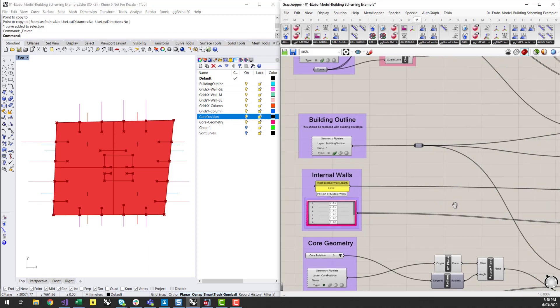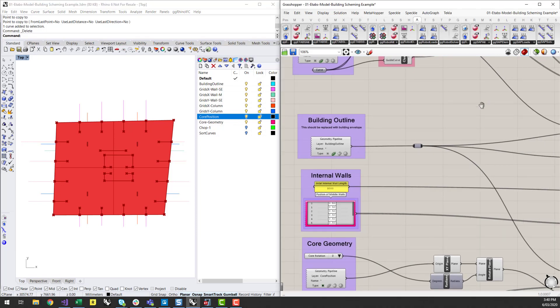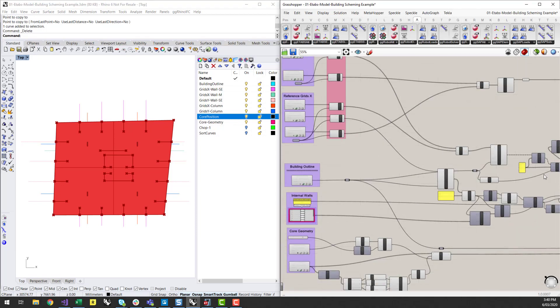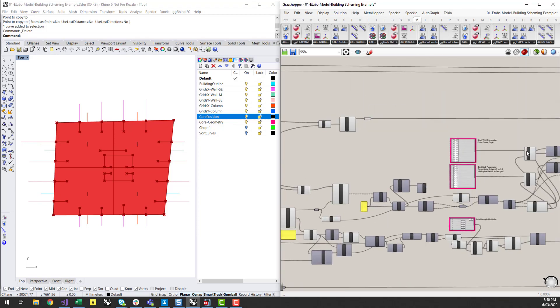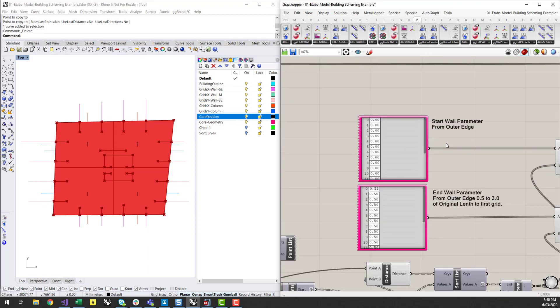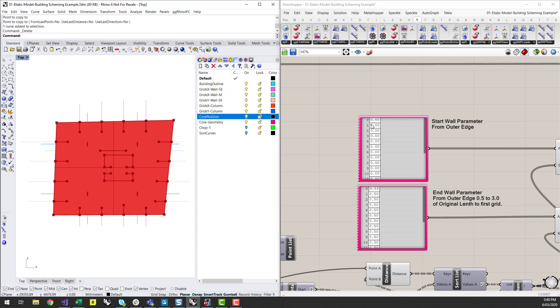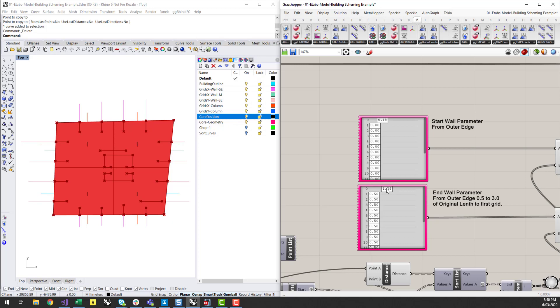So I've set something else up here which allows you to basically interact with each of these walls on the perimeter. I've basically got a start wall parameter where the wall will start. So if you just look at that wall down in the bottom right hand corner, I can modify that. And then as well as the end wall so I can start to modify where those start and end positions are.